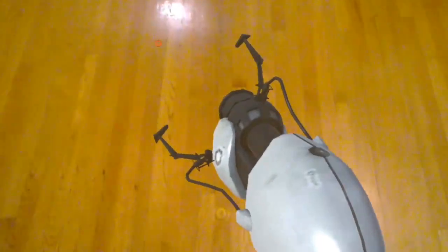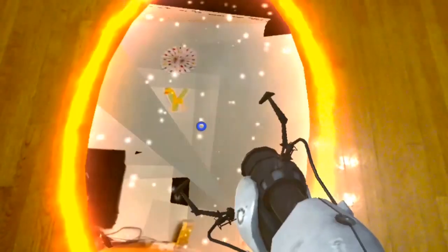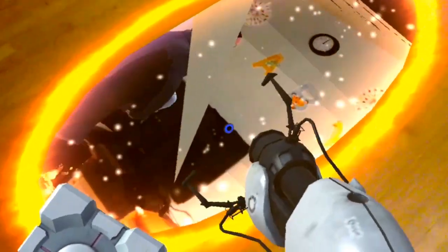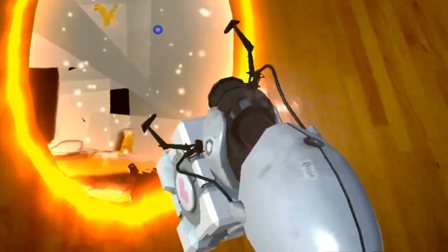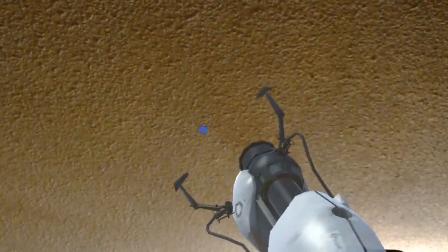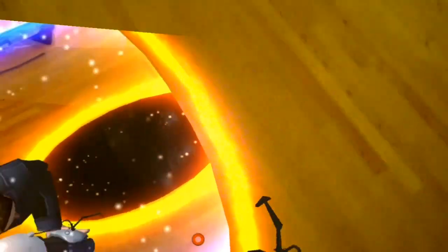So I guess what happens when I try to put the portal on the ground? On the ground, I guess the portal is still showing the view. Let me try to drop this. Because the blue portal is over here. What if I put the blue portal on the ceiling here? I guess I could see from the top view here.